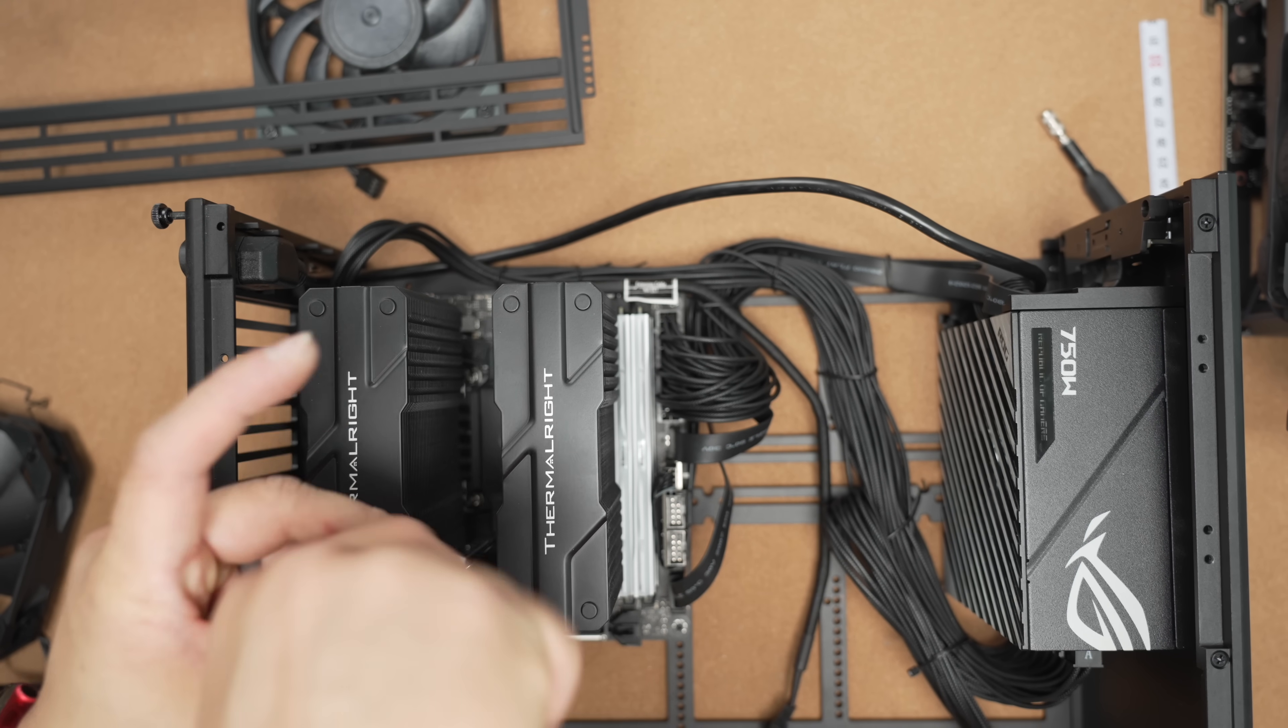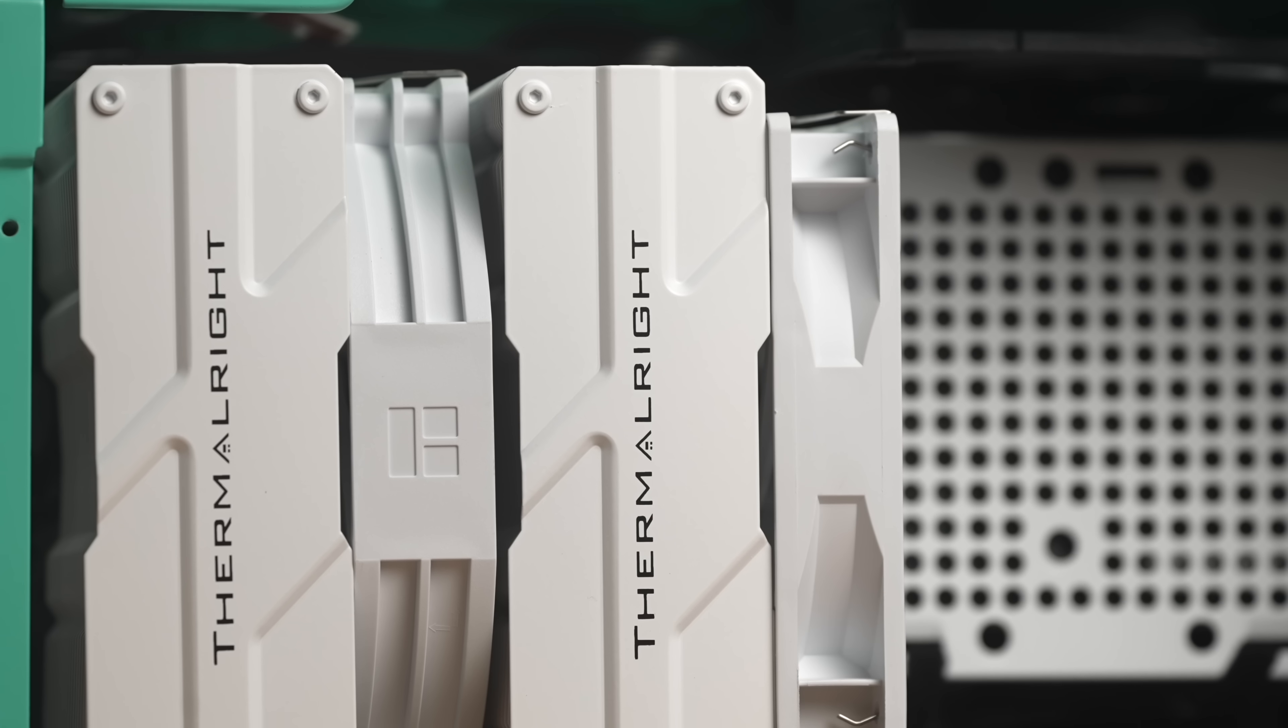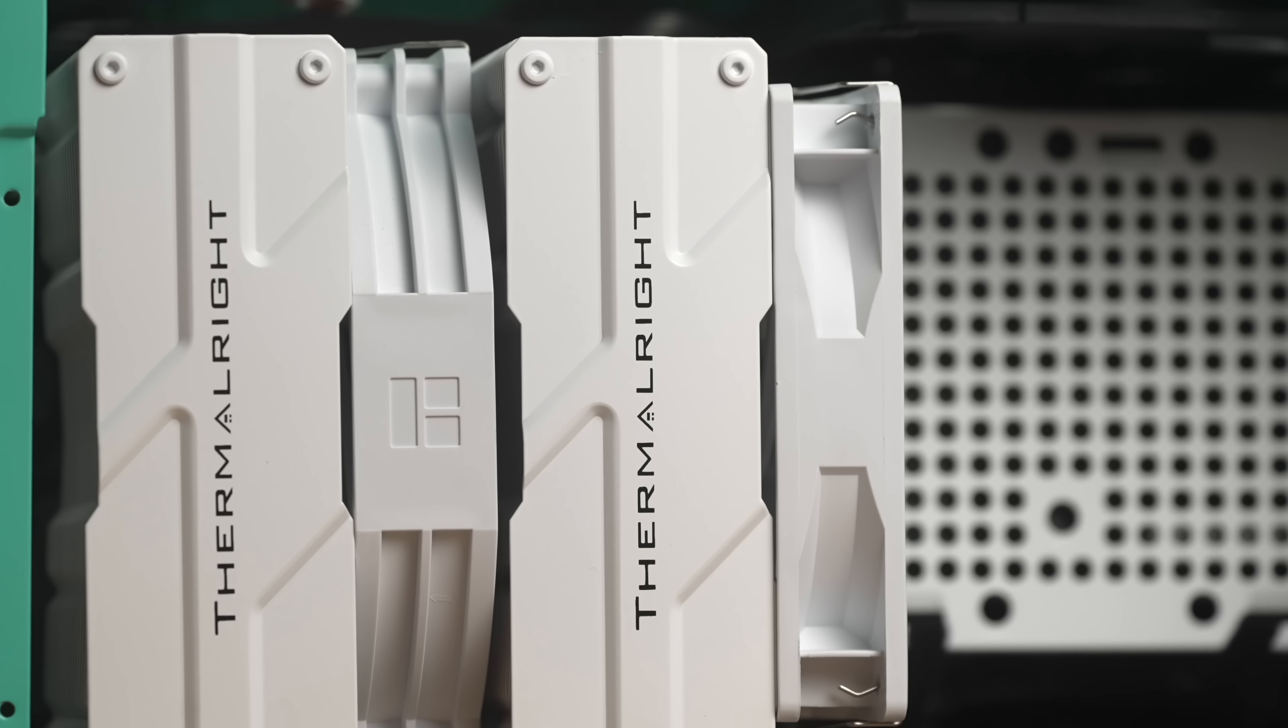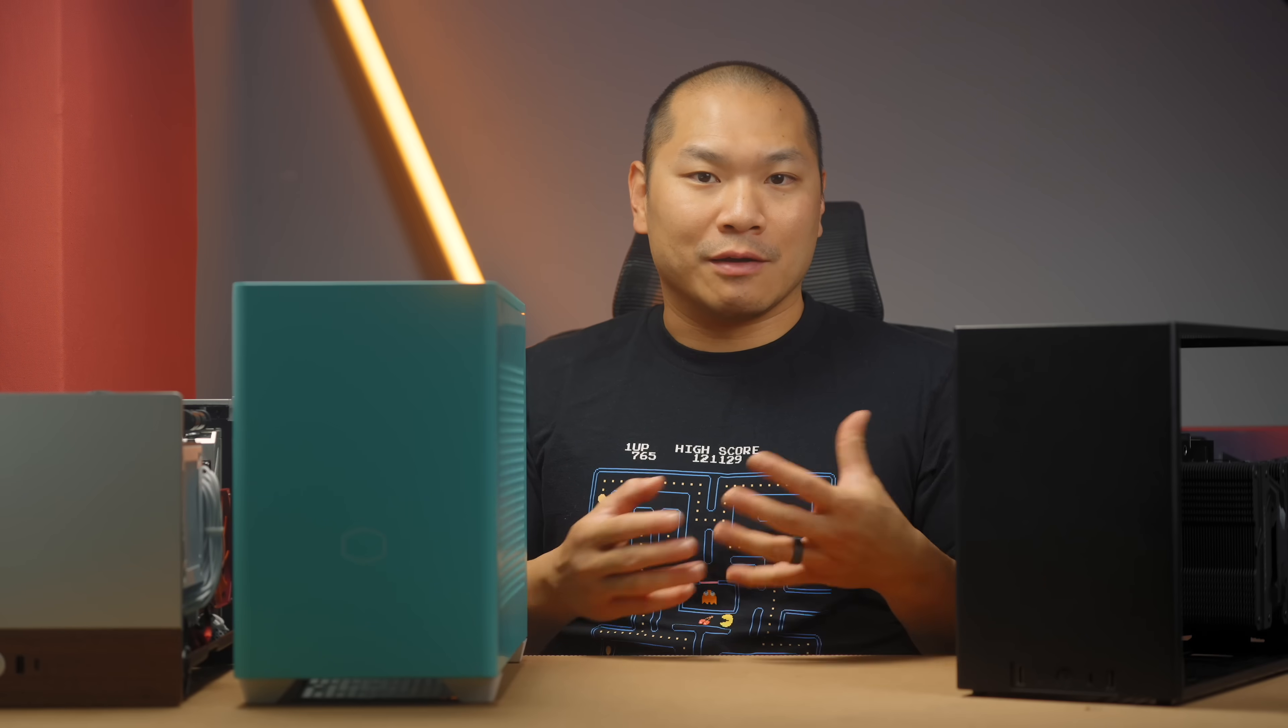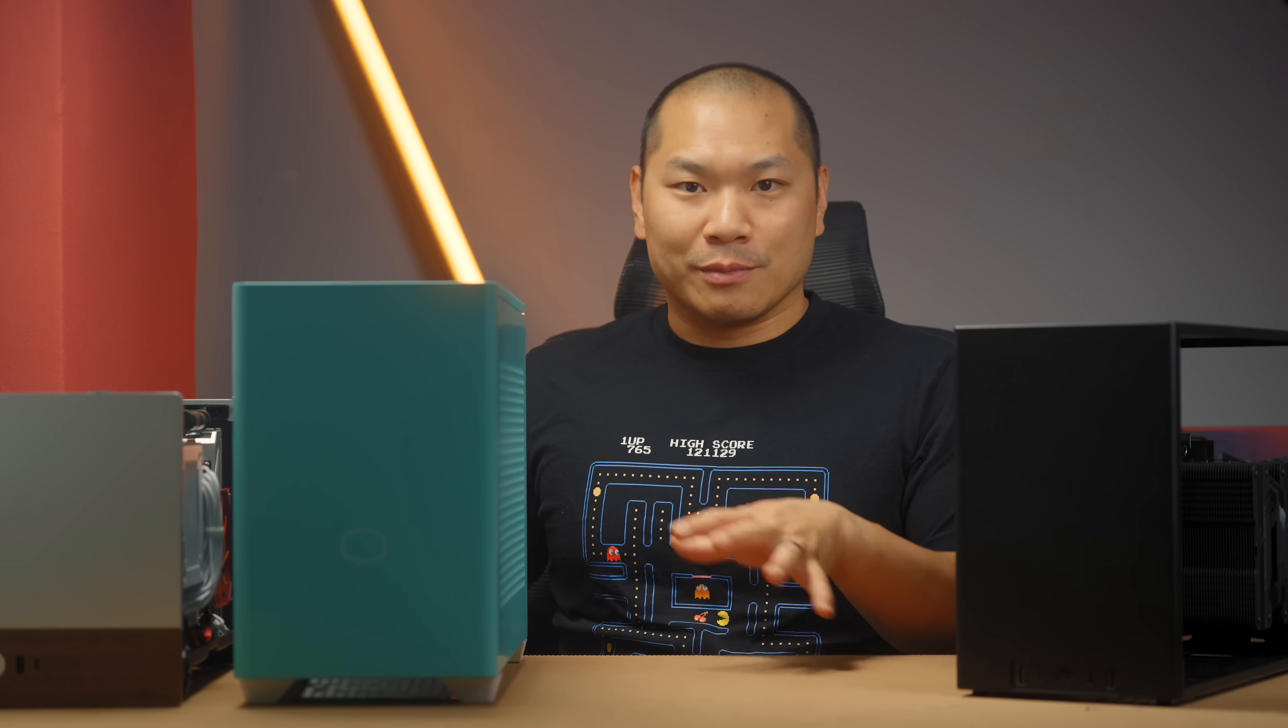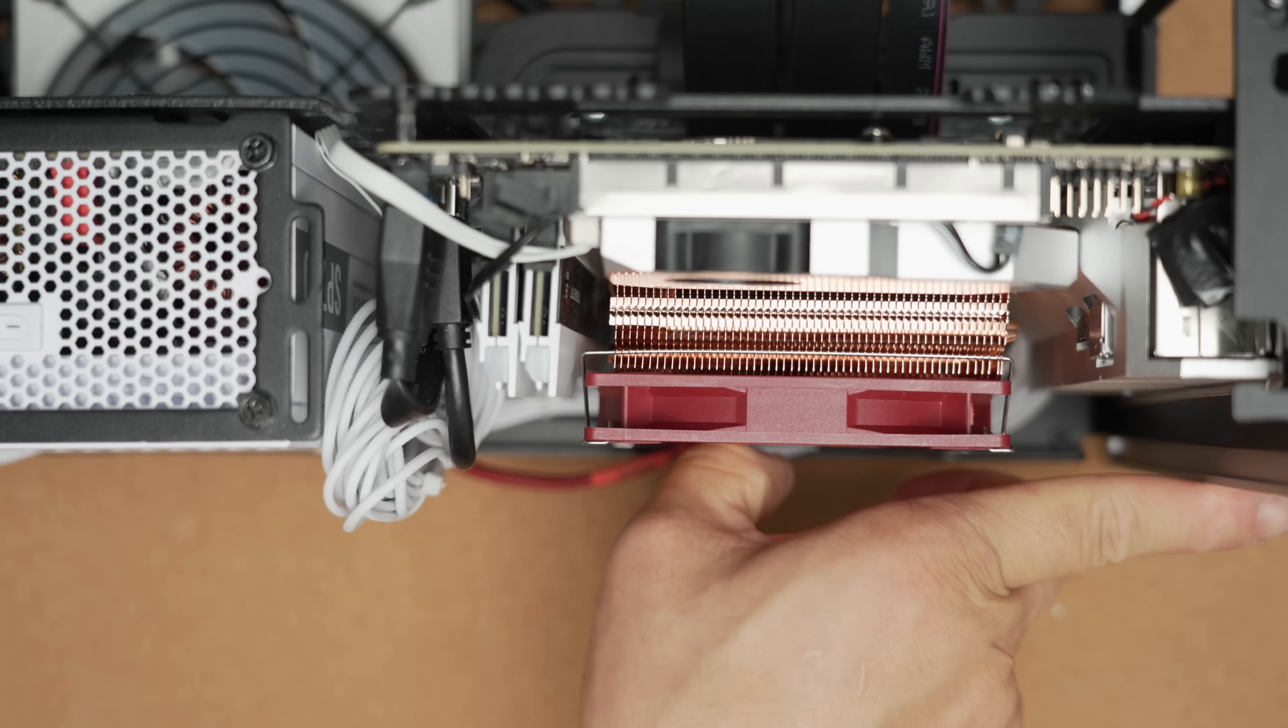So today we're going to look specifically at three SFF cases, specifically air cooled builds, three different size tiers. The intent here isn't necessarily to show you A is better than B, but just to give you an idea of how we can navigate and maximize the performance within the three different cooling limitations that we have here in each case.